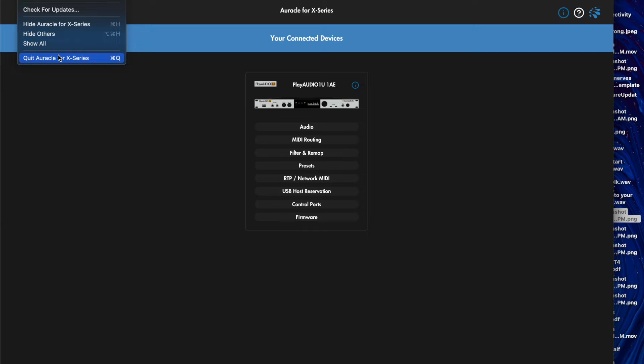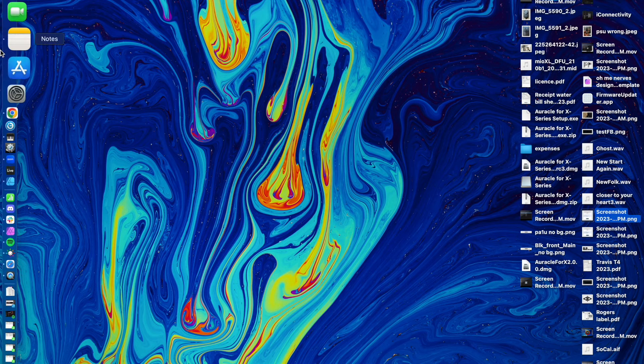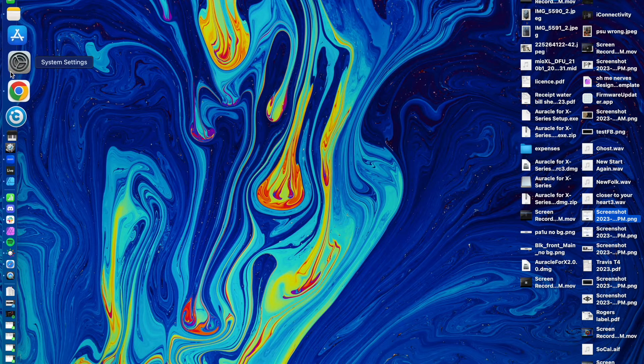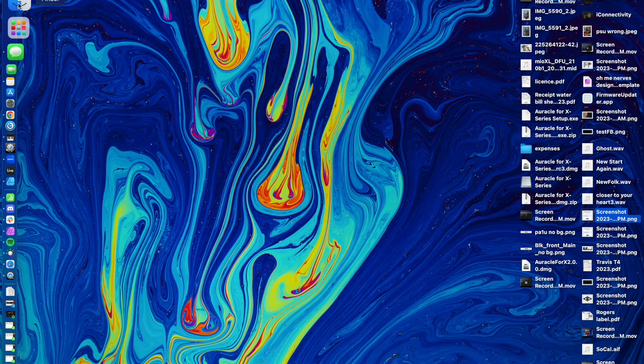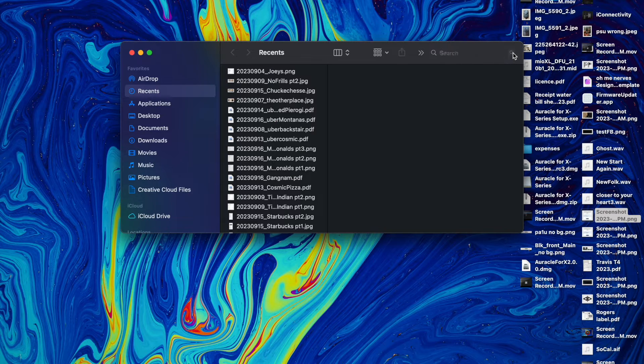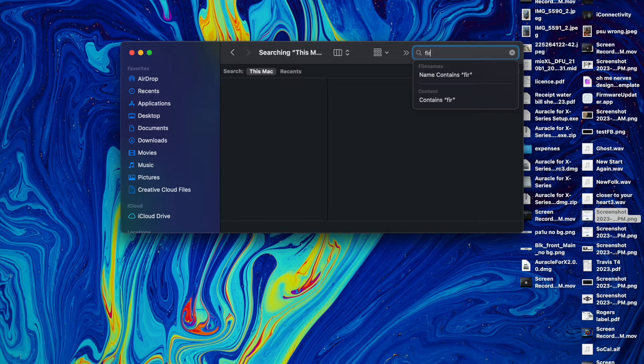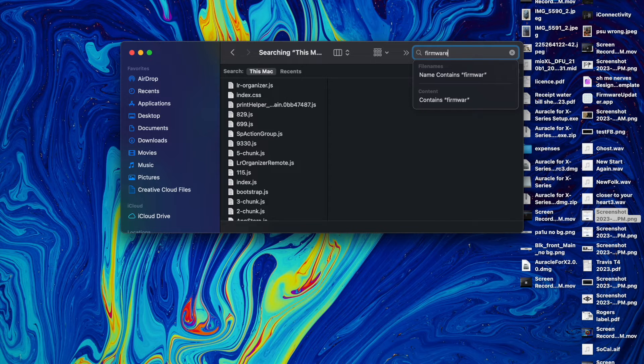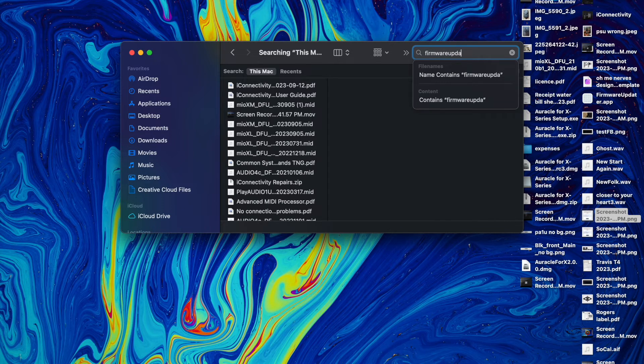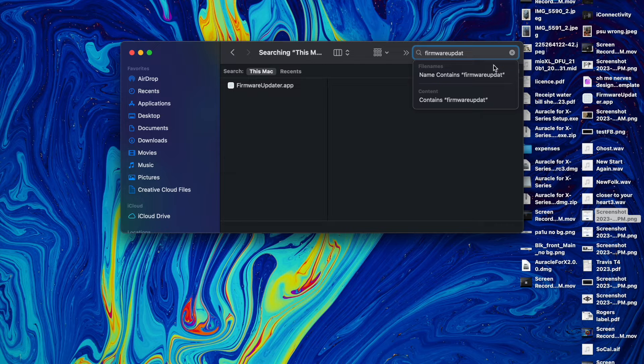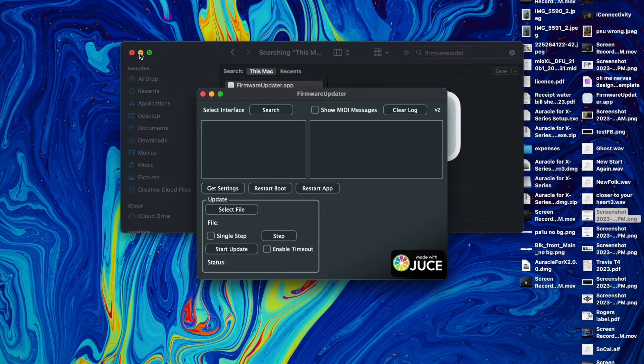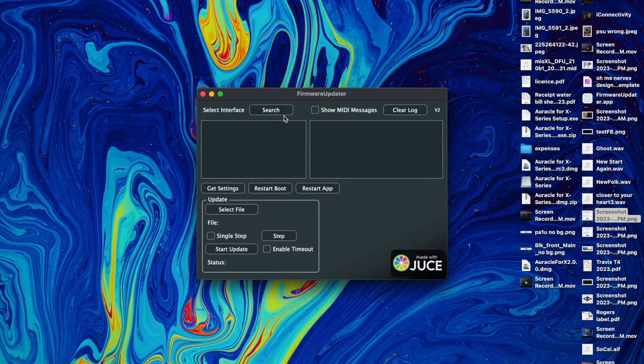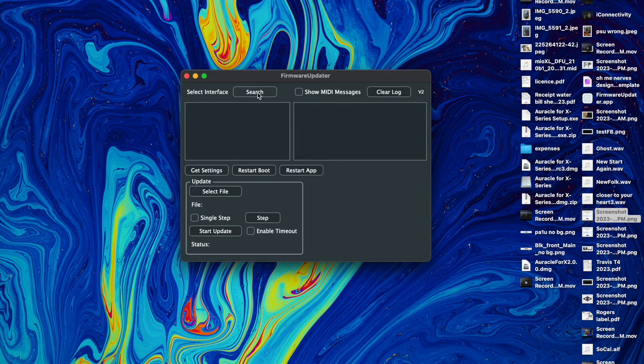And what we're going to do is I'm actually going to use this app which will be in the downloads below. There'll be a download link, just simply called firmware updater, right to the point. This is just a beta app that we used before we had Oracle X but it works very well.